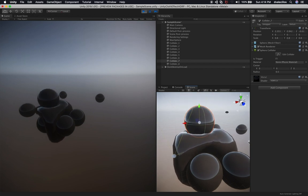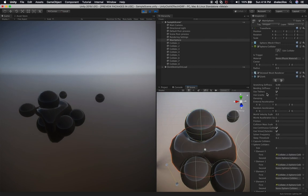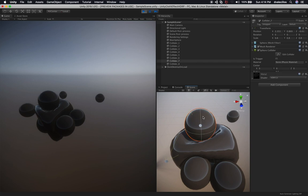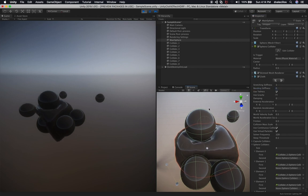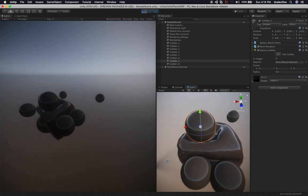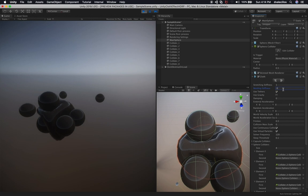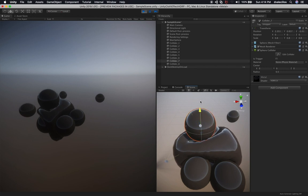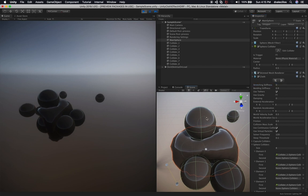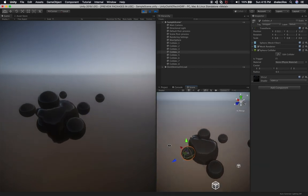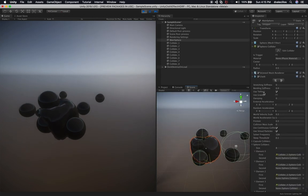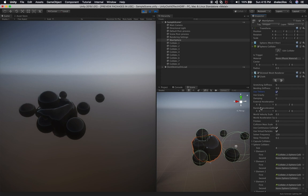Let's set bending stiffness all the way up and see it become more circular — not low poly anymore. There are other settings you can play with: Use Tethers, Gravity (which we saw), Damping, External Acceleration, and Random Acceleration. For example, setting stretching stiffness lower means the points won't go back into place quickly — it'll take a while to recover. Setting it to 0.9 and moving a sphere shows that effect. You're more than welcome to test all of these settings.